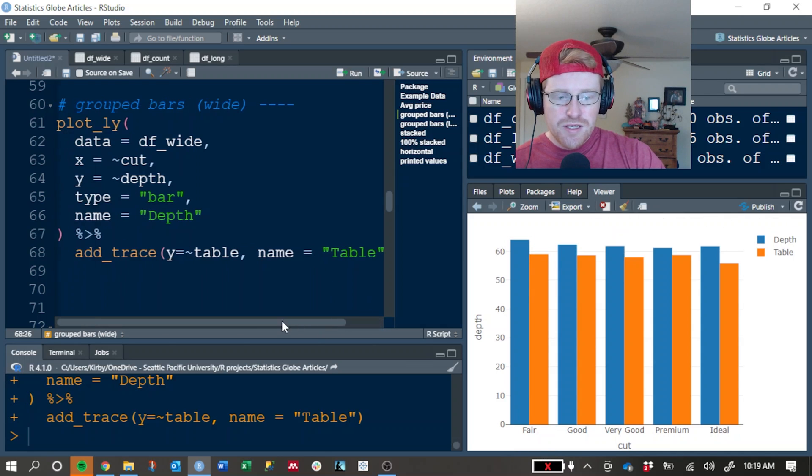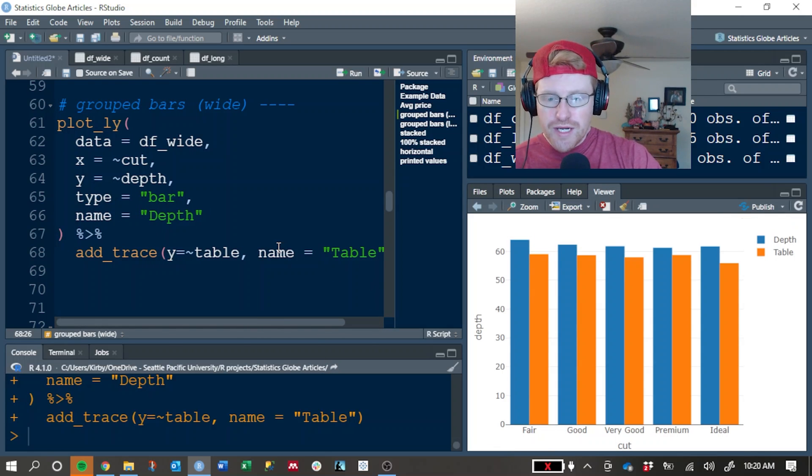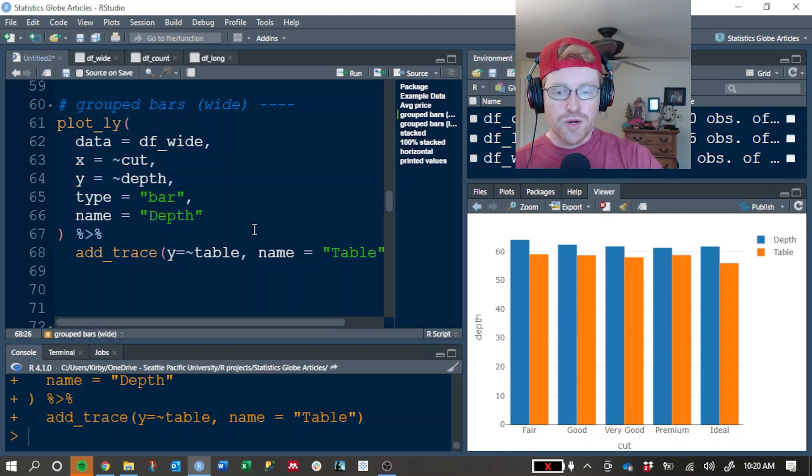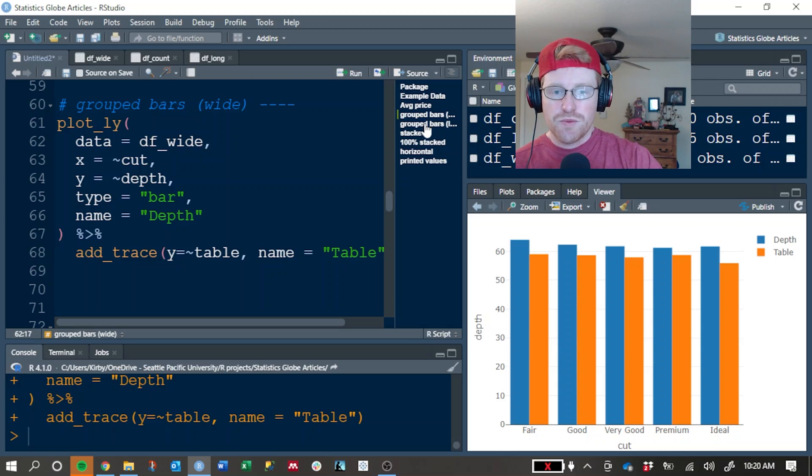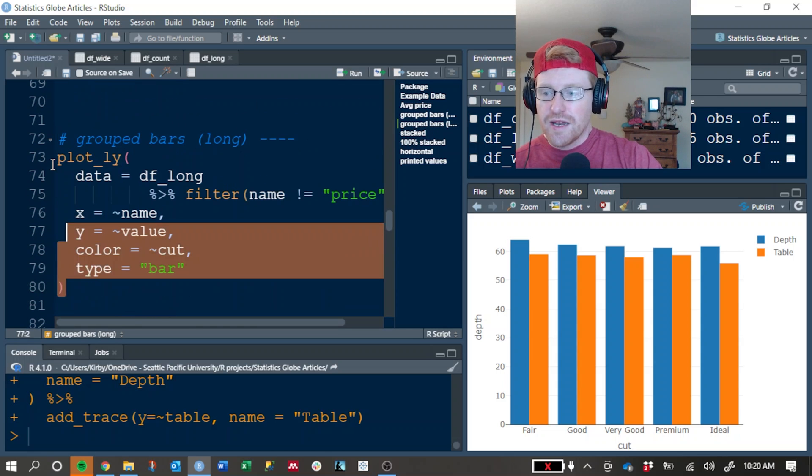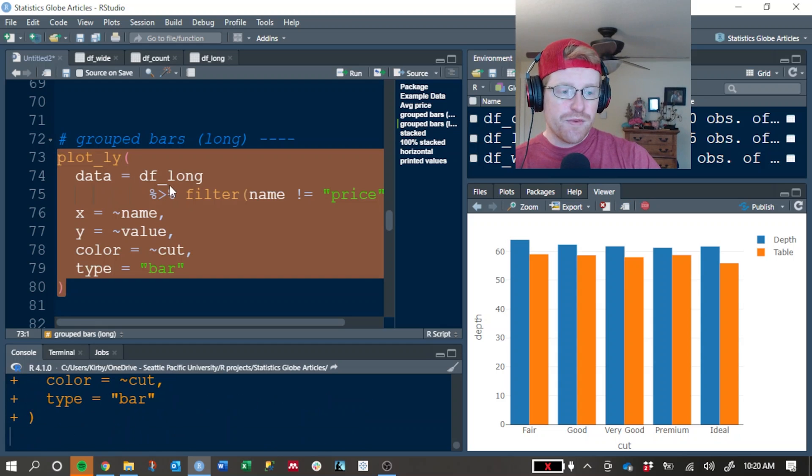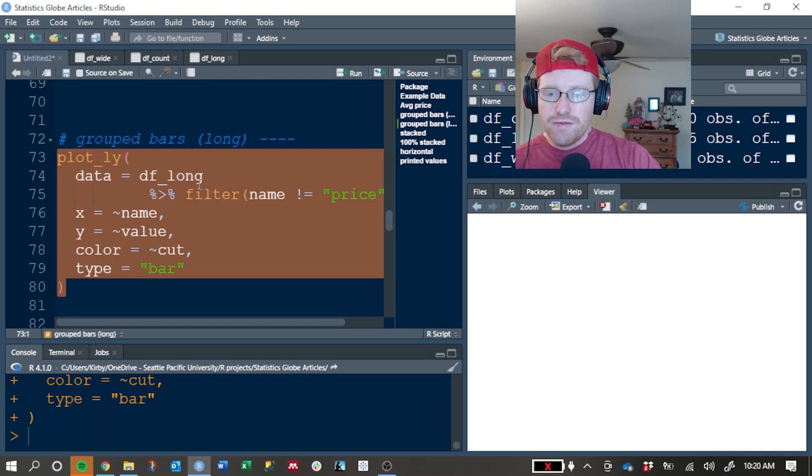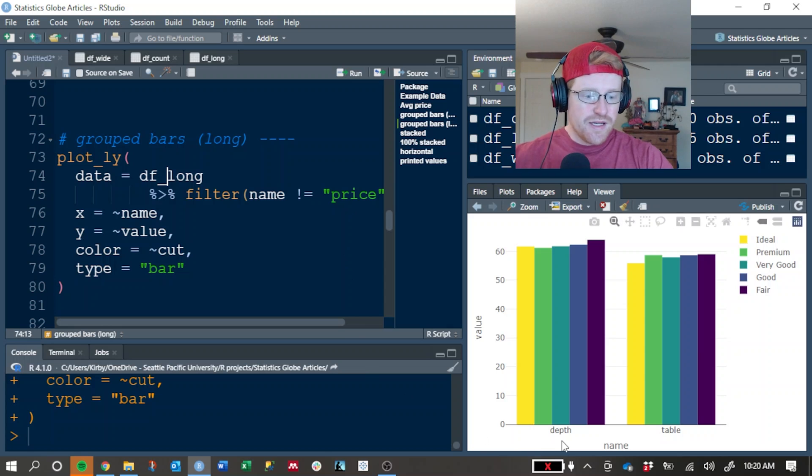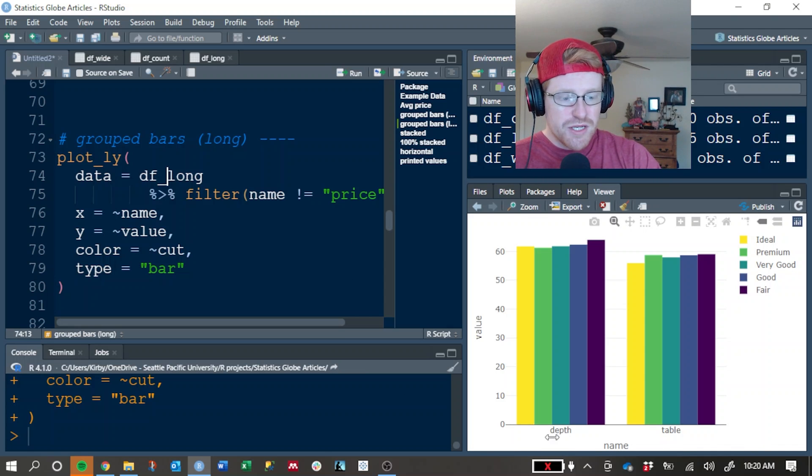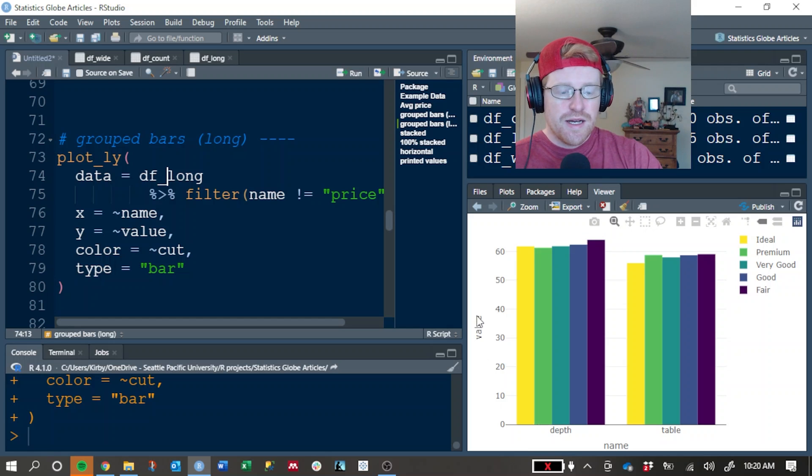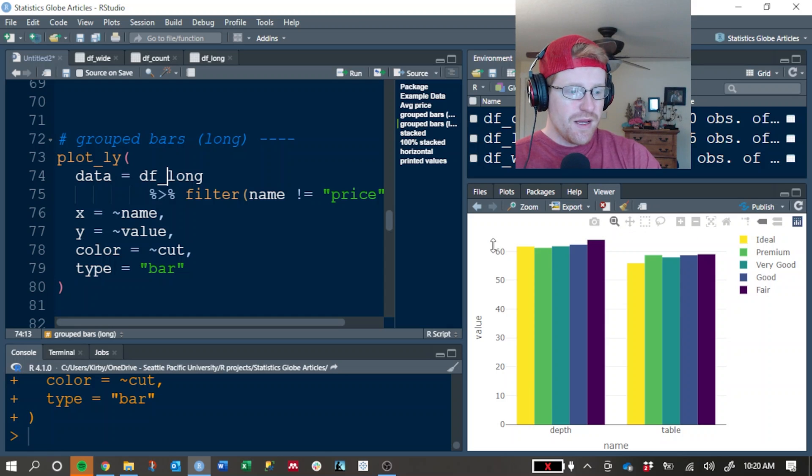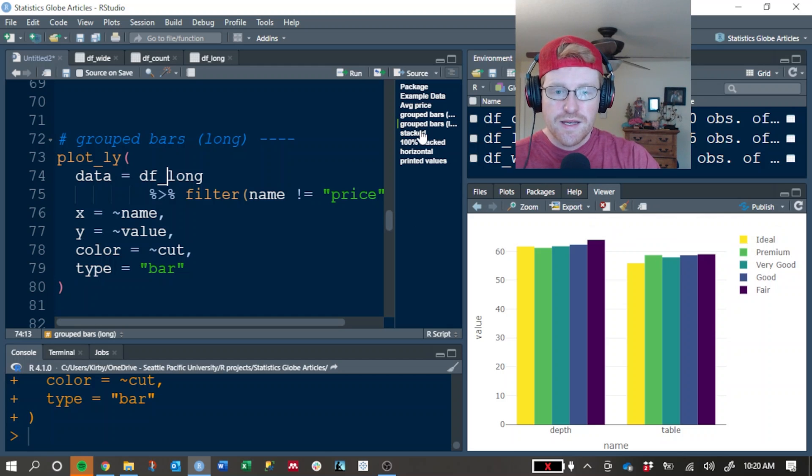So this type of grouping allows us to really easily compare depth and table within the same cut. If we need to compare depth or table across cuts, we can change the way that these are grouped. Now you could do it with the wide dataset, but that's actually where we'll switch to using the long dataset. And this is an easier format for creating a plot like this. So we're using the df_long and I've filtered that to exclude the price information. And so you can see the code for it. And this makes it much easier to compare the depths across different grades. You can see how those differ from each other more easily across cuts when you group it like this.